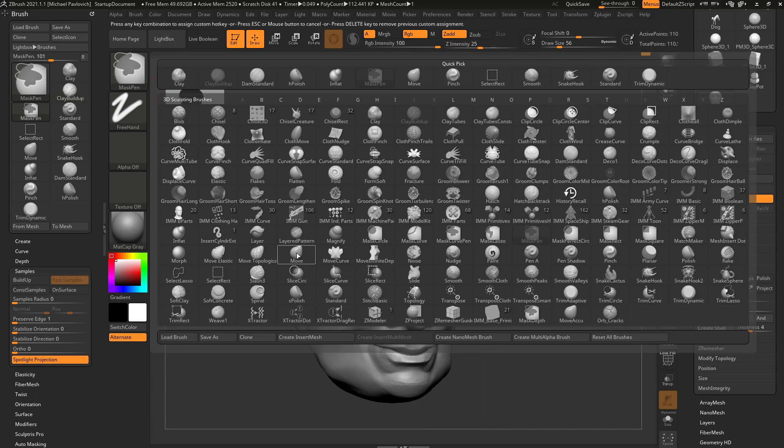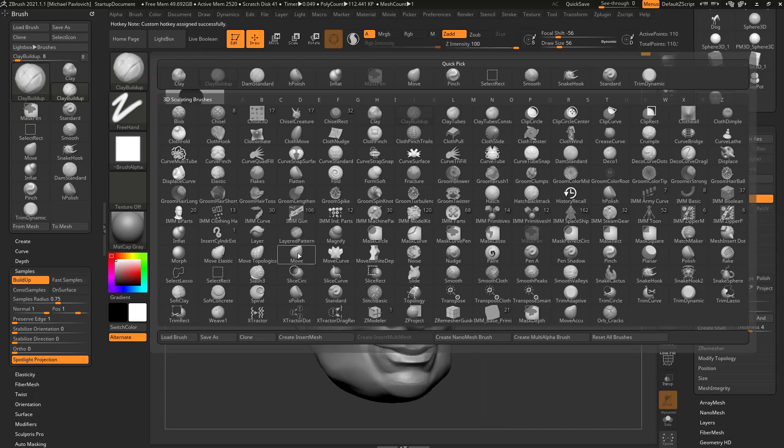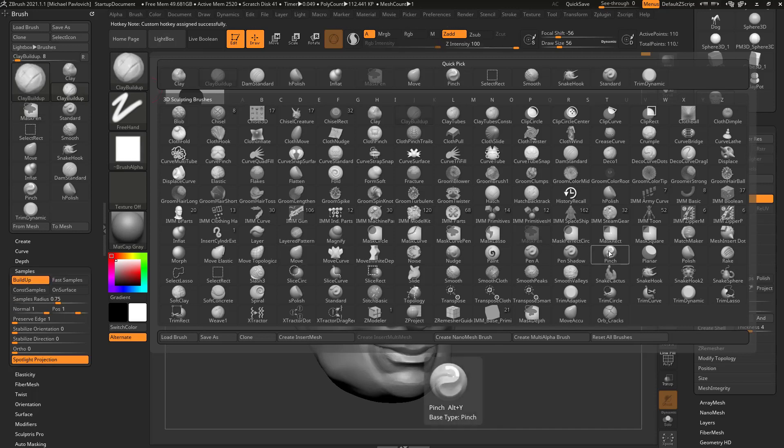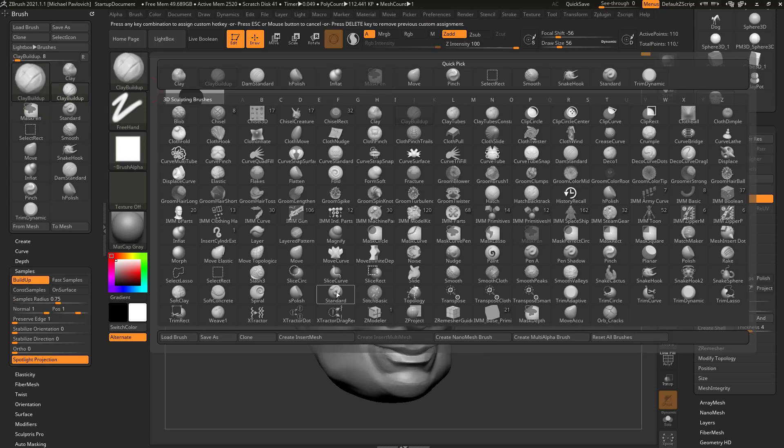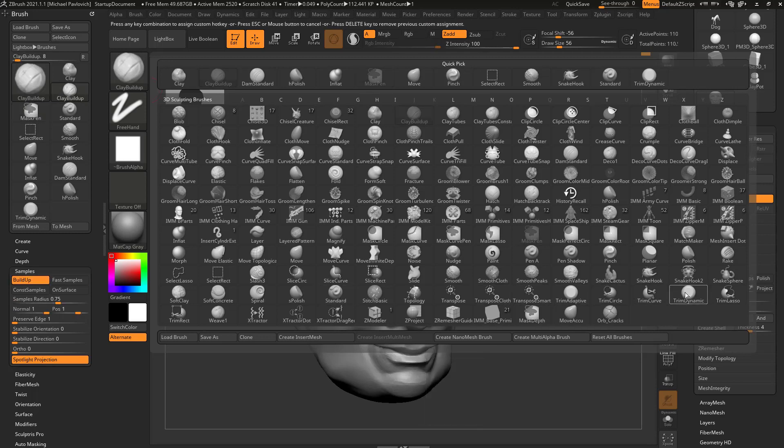Move brush, Control-Alt, Alt-W. Pinch, Control-Alt, Alt-Y. Standard, Control-Alt, Alt-S. Trim dynamic, Control-Alt, Alt-T.